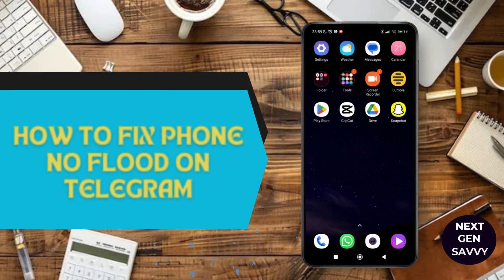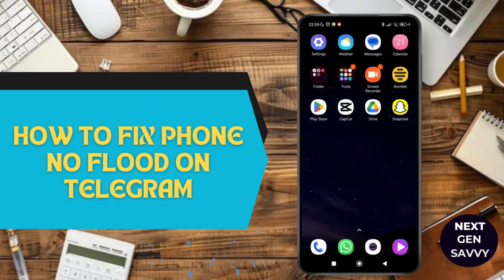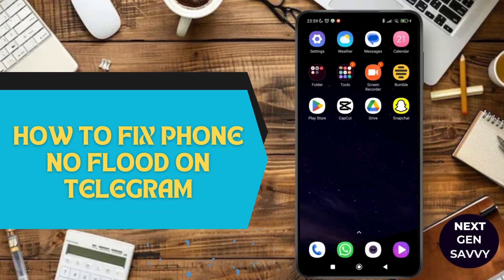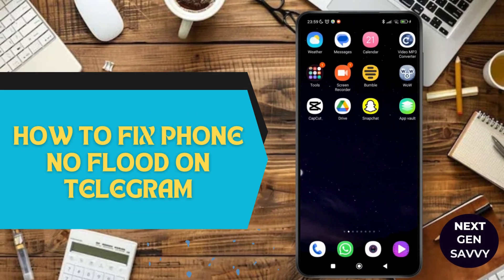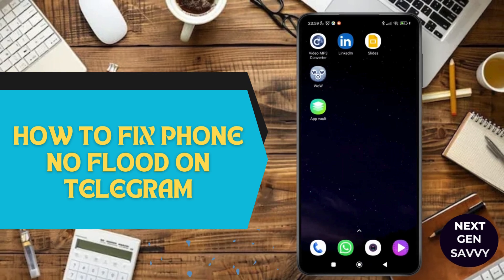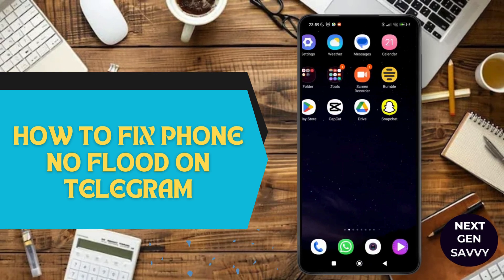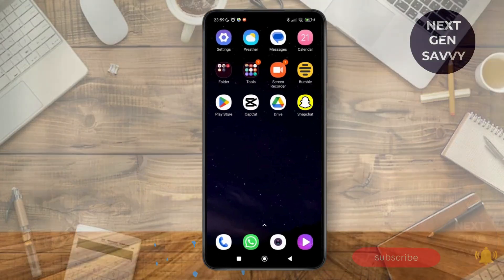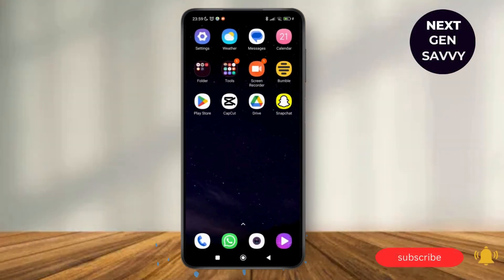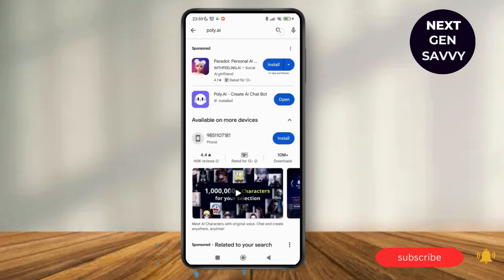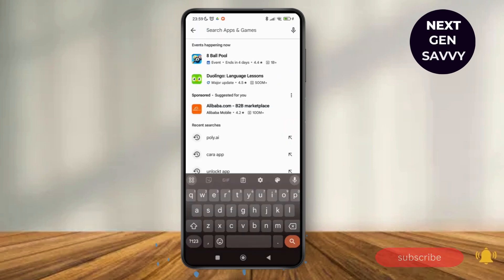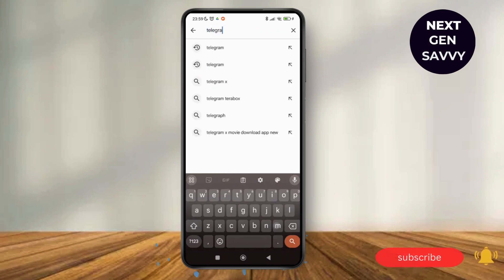How to fix phone no flood on Telegram. Hello everyone, welcome to this channel. I'm Emily and I'm here to help you out today. So without any delay, let's get started. First of all, open up your Play Store application and make sure that your Telegram application is updated to its latest version on your device, because outdated versions can cause hindrances while using the application and create obstacles to using different services offered by the application.